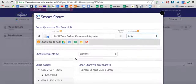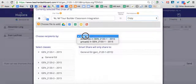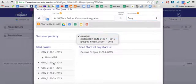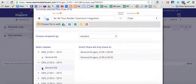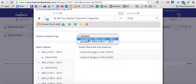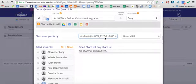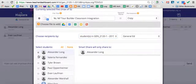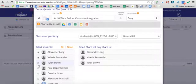When you choose the classes, you can choose multiple classes and choose all the people that are in those folders. Or you may choose by student, but when you choose that option, you only get to pick students by class. You don't get to pick students across classes.